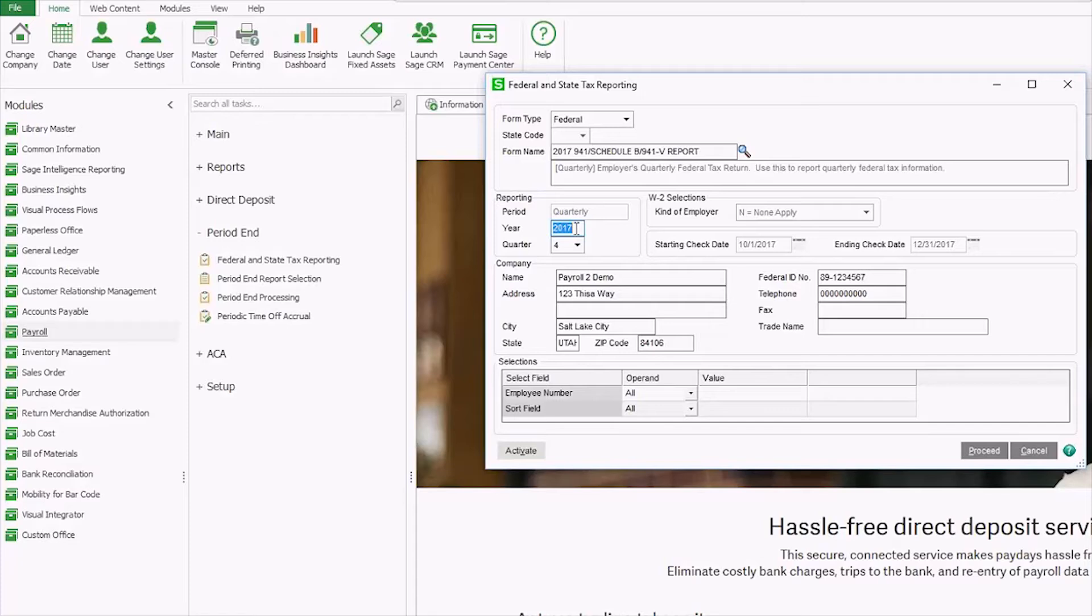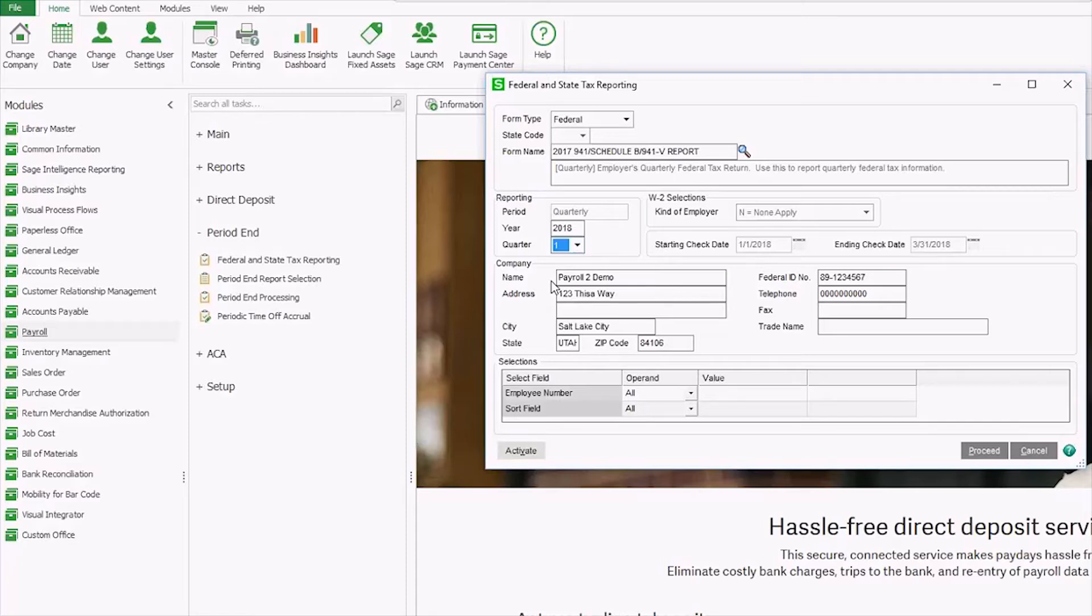Here you're going to choose your year and the period you are reporting for. The information in the company box all came through company maintenance, which can be found in Library Master, Maine. If I choose, I can just do a selection of employees or I can use my sort field to help with that as well.